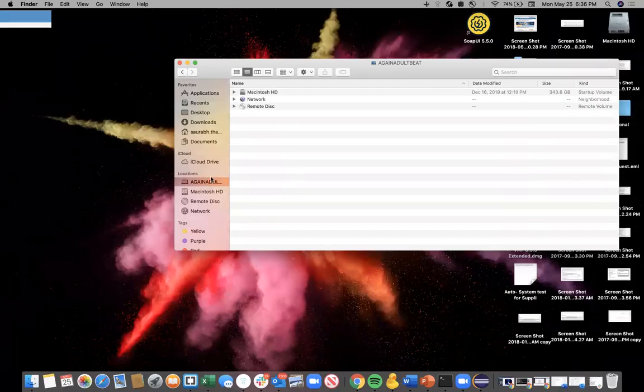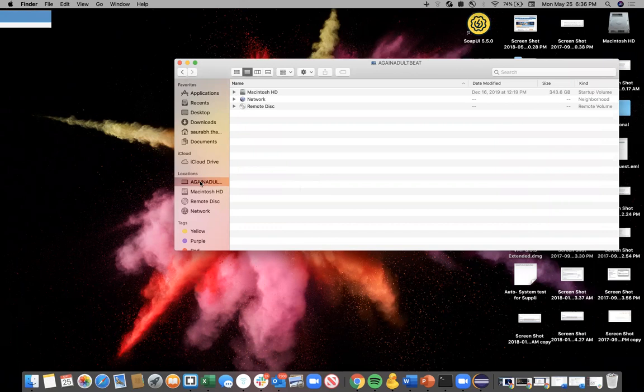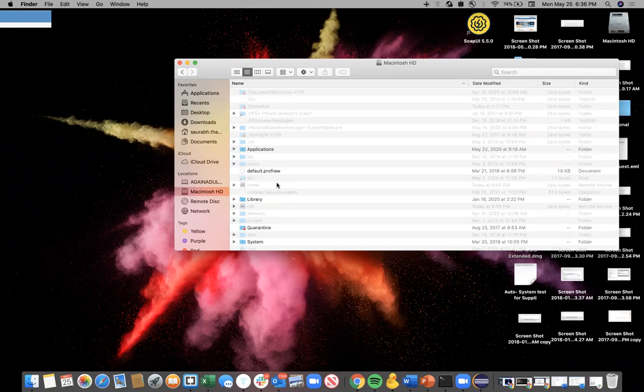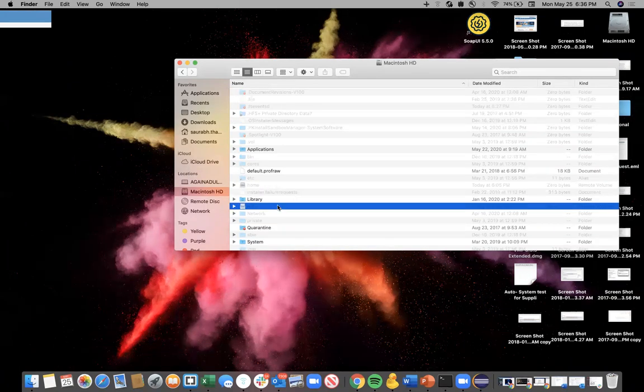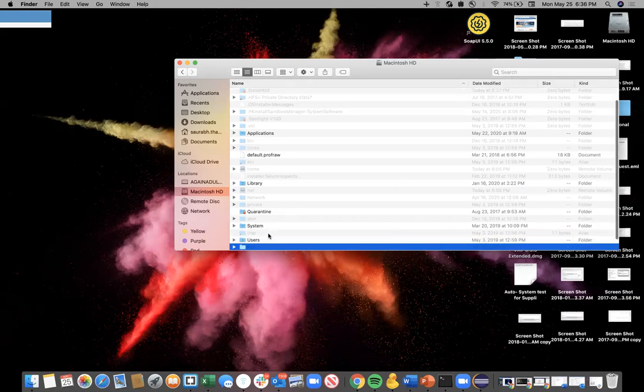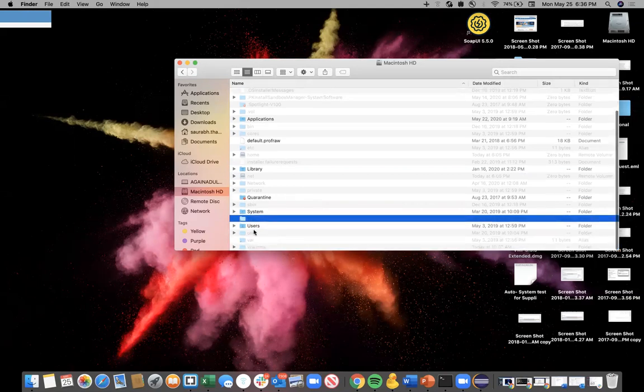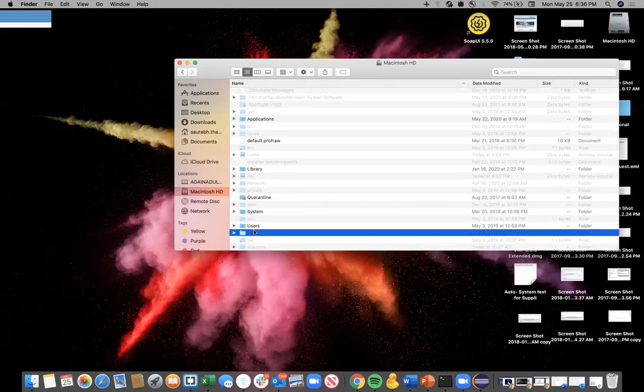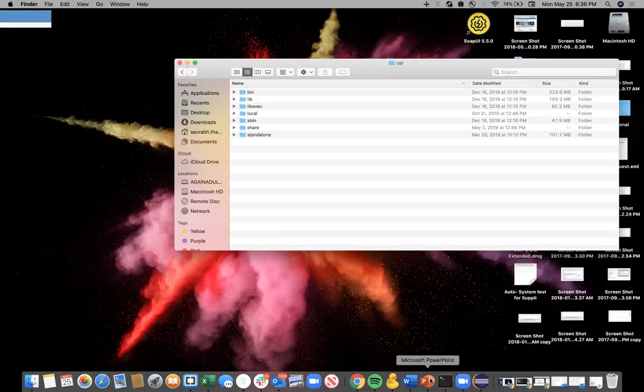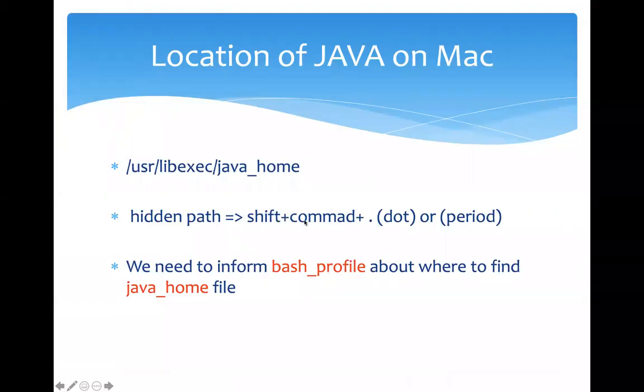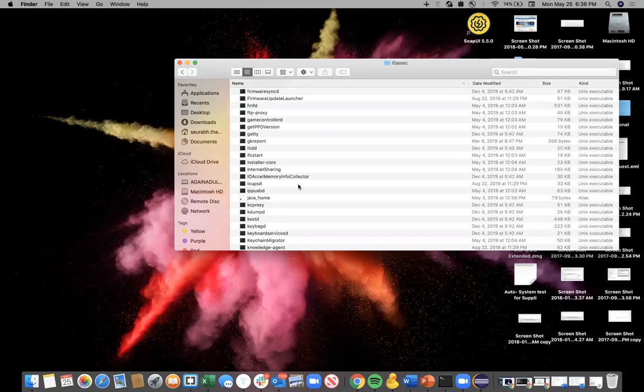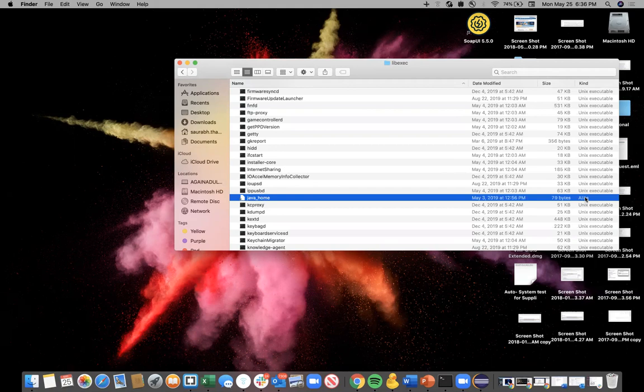This is how I think all of your folder structure may look like. Come to your hard drive, and then here, like I said, generally you may not see that location /usr. What you need to do is Shift+Command+Period or dot, it will unhide all these things. Now go to usr—just type usr—it's a hidden folder. So by default it will be hidden. Now under this hidden folder, go to libexec, and then here you see java_home. This is the file which you want to inform to the bash profile.